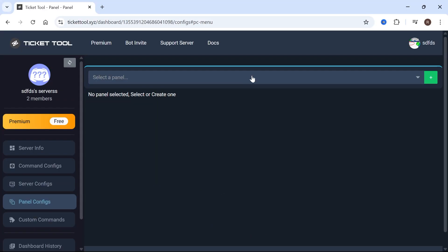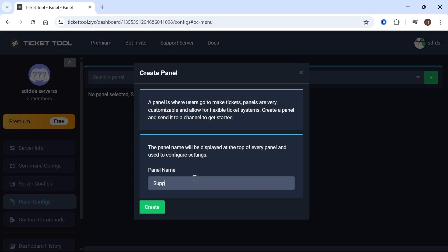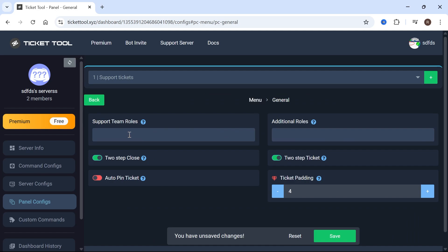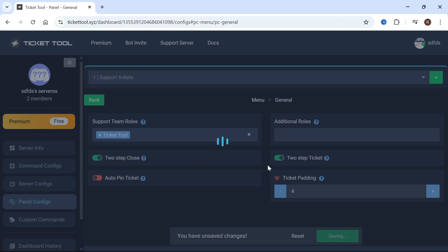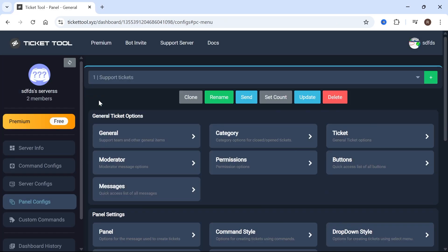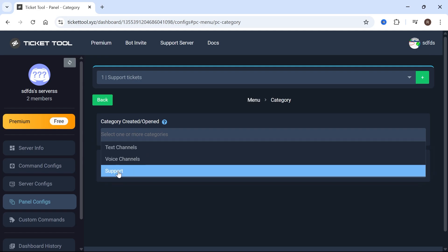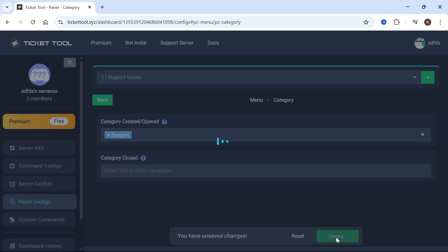Head back over to the Ticket Tool in your web browser. Click on Panel Configs in the left-hand side, then click the plus icon. Give your panel a name — I'm going to call this Support Tickets — and press Create. Click on General, then click on the drop-down next to Support Team Roles and select the role that will be responding to ticket requests. Mine is going to be the Ticket Tool role. Click Save Changes, then head back to the previous window. Click on Category, click the drop-down arrow next to Category Created, and select your support channel. If you don't see it, refresh the page. Click Save Changes.